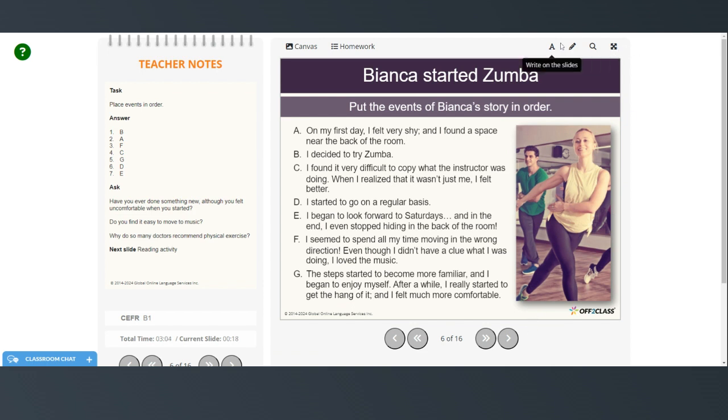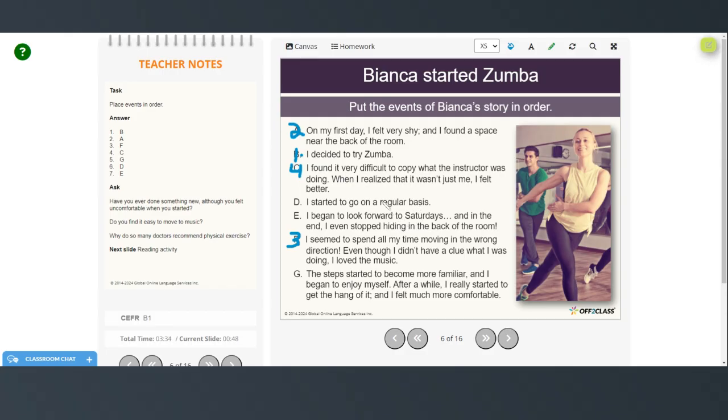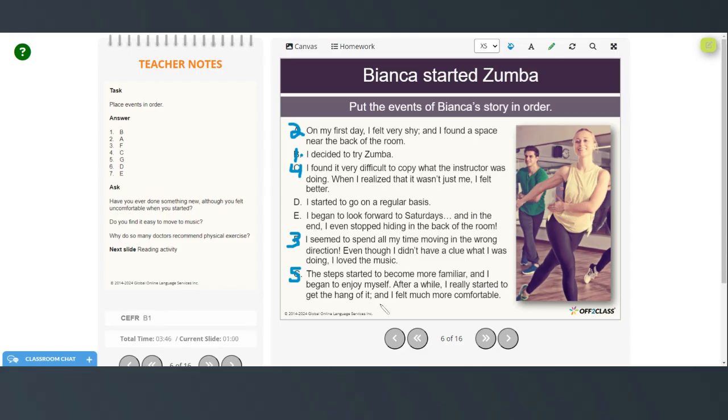All right, so we start with letter B. I decided to try Zumba. And then on my first day, I felt very shy and I found a space near the back of the room. Then I seemed to spend all my time moving in the wrong direction. Even though I didn't have a clue what I was doing, I loved the music. And then I found it very difficult to copy what the instructor was doing. When I realized that it wasn't just me, I felt better. And then the steps started to become more familiar and I began to enjoy myself. After a while, I really started to get the hang of it and I felt much more comfortable. I started to go on a regular basis and I began to look forward to Saturdays. And in the end, I even stopped hiding in the back of the room.